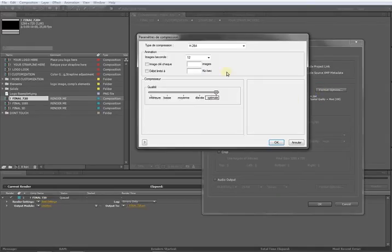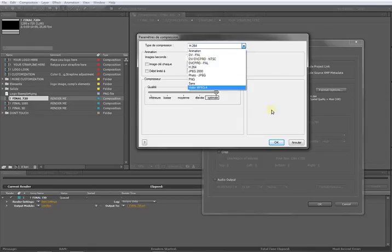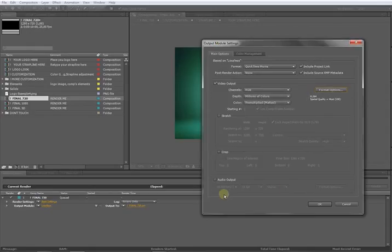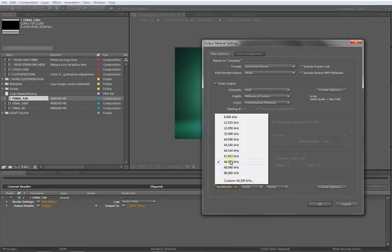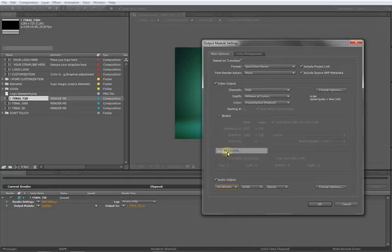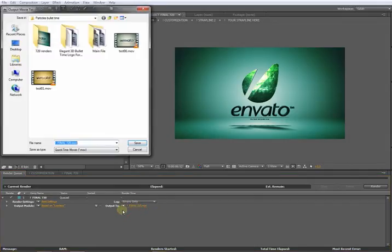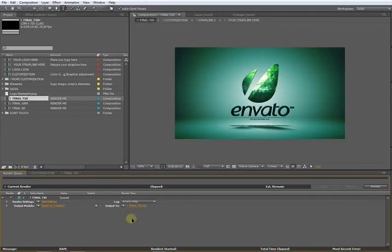Just don't forget to check out this audio output and put it to 44,100, and say OK. Then go to Output To, type the name of the animation you want to export, click Save, and then click Render.